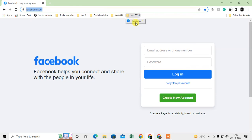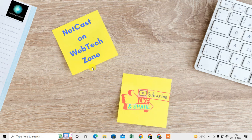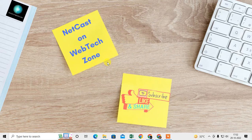You can see the Facebook bookmark now appears under that folder. That is how you can create bookmark folders and organize all your website bookmarks into them. I hope you liked this video — please subscribe. Thank you for watching.